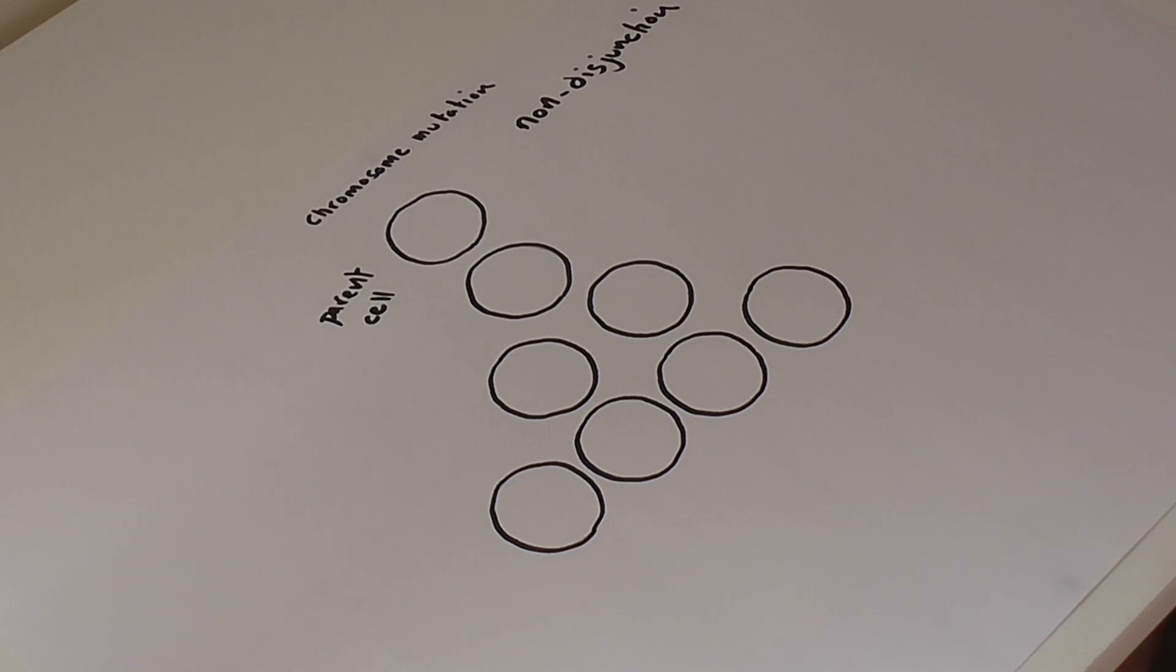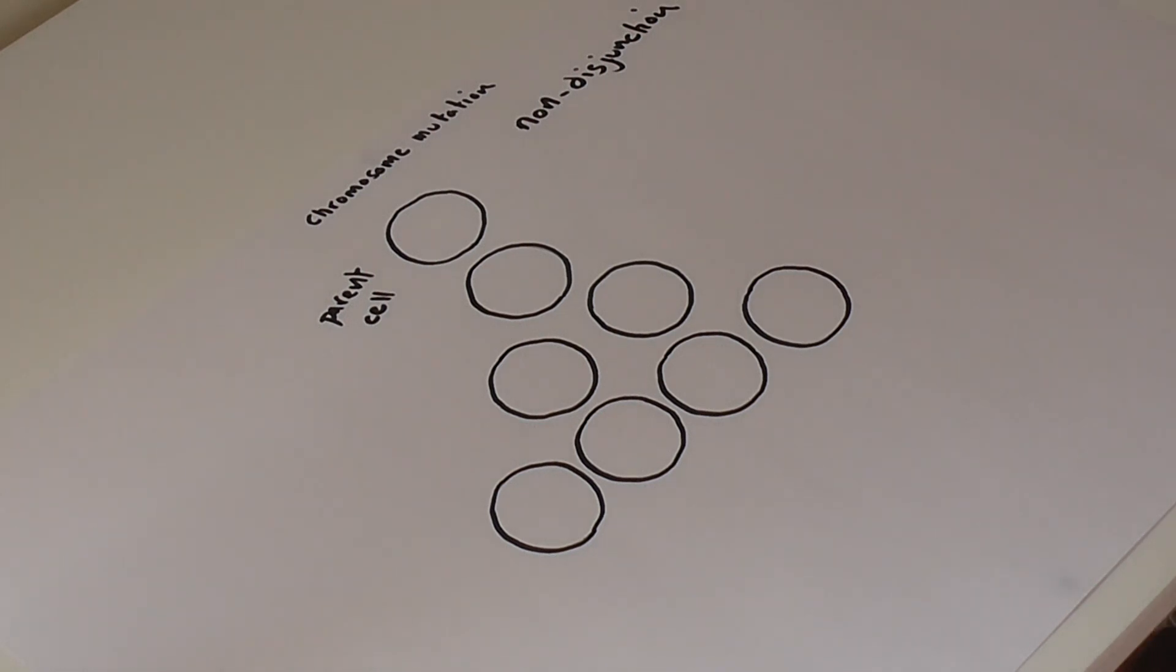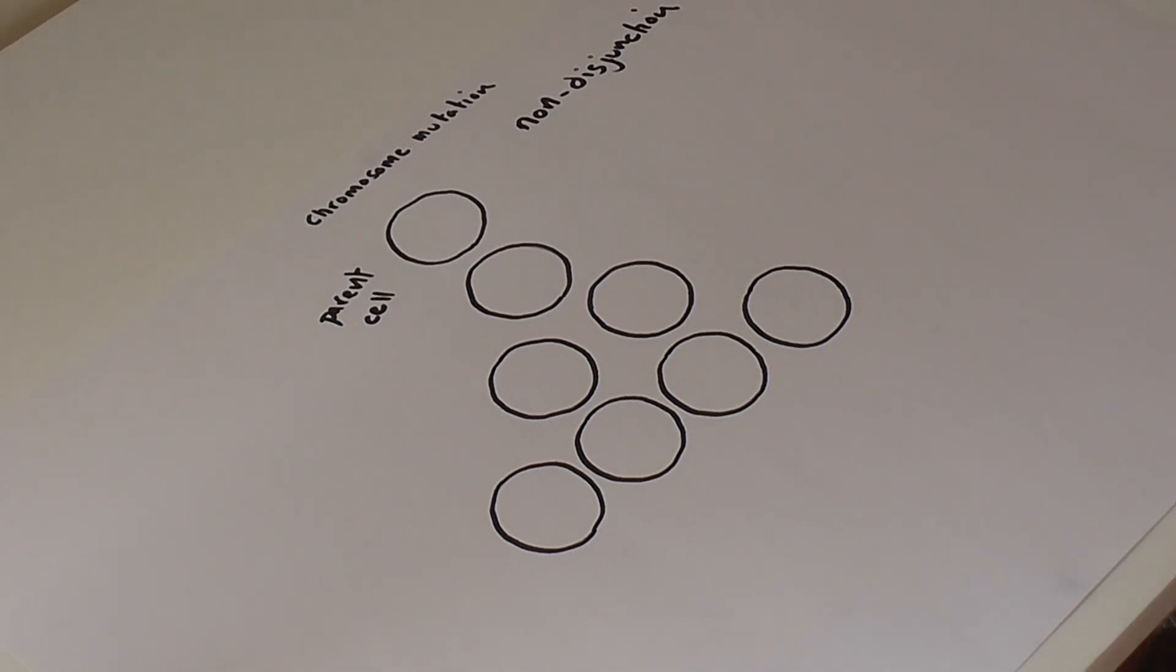It only affects one specific pair of homologous chromosomes, and it's the 21st pair of chromosomes, and it doesn't affect any of the other 22 pairs of chromosomes. And I'm just going to draw this chromosome pair 21.